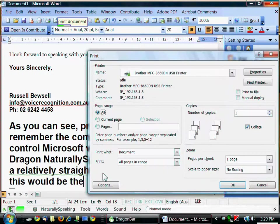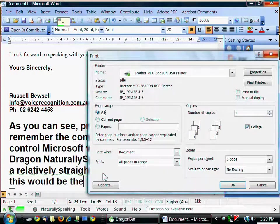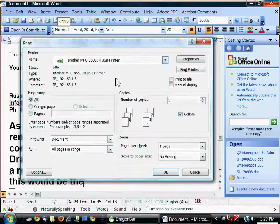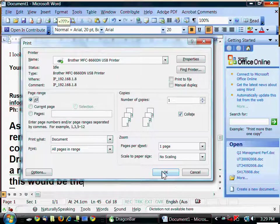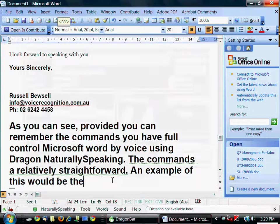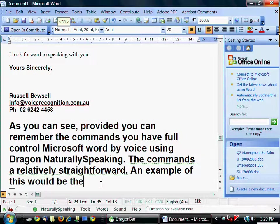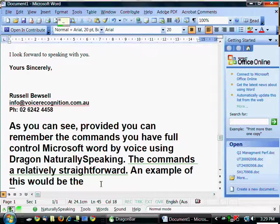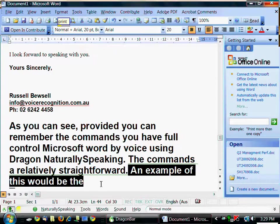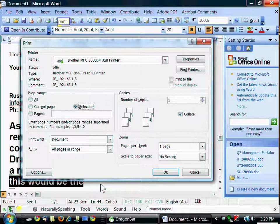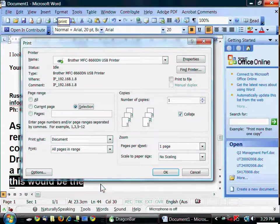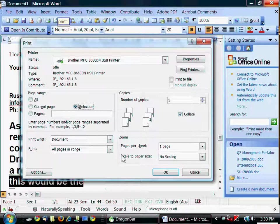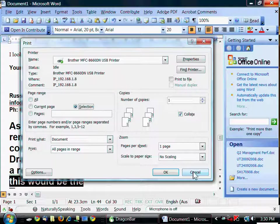And there we have our print document dialog box. You could easily say OK here and the program would print. There are many commands like this. Print. It didn't need to say print document in that instance. You can also say print. Many commands have a variation that you can use in case you forget a specific command.